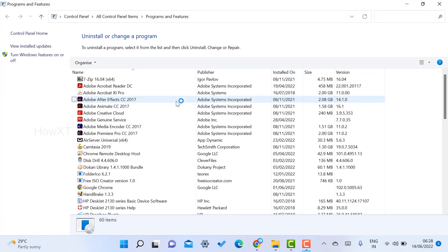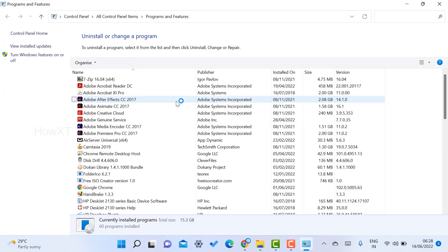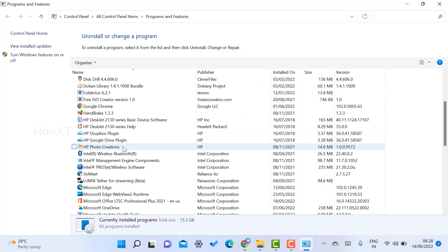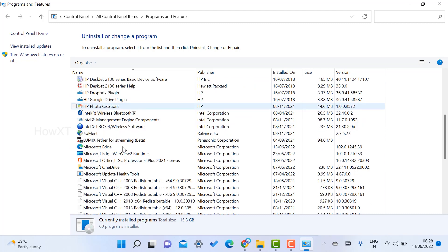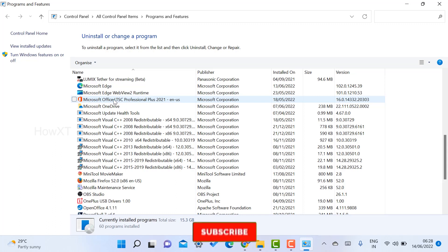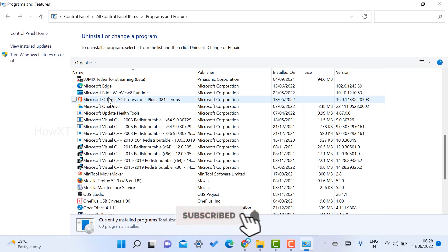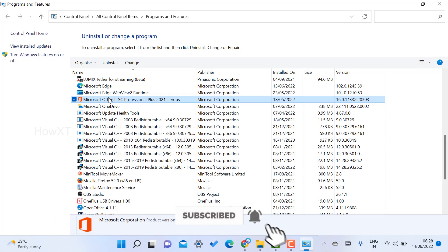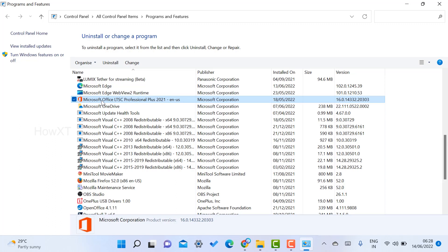Type appwiz.cpl and click OK. The Programs and Features will open. This is an important step to find where your PowerPoint application is installed. For example, I have installed Office LTSC Professional Plus 2021, which includes Word, Excel, PowerPoint, and the entire Office package.